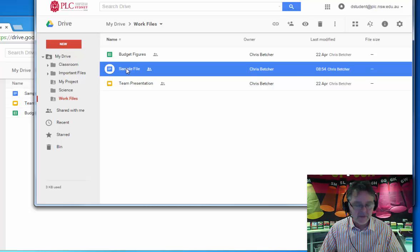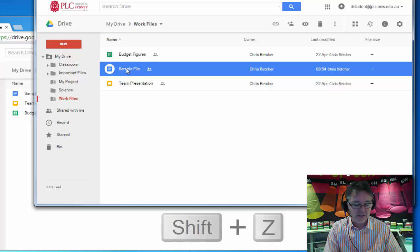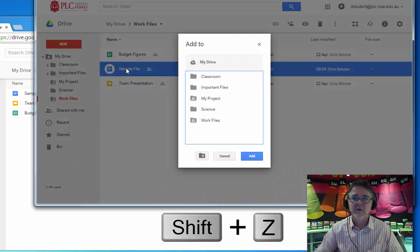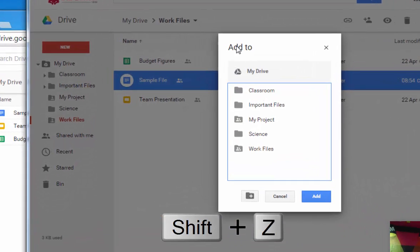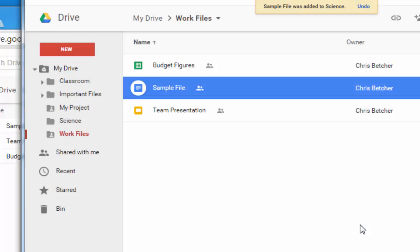Now the shortcut for adding, because it's not obvious if you just look through the menus, the shortcut is Shift+Z. And when you do Shift+Z, it says Add To, and I can choose a location. I'm going to add it to the Science folder, so I'll say Add. And you'll see that it does not disappear from the Work Files folder.